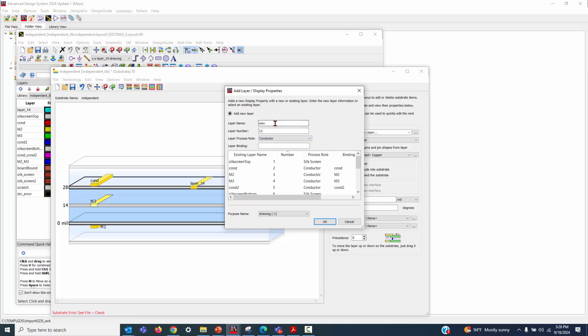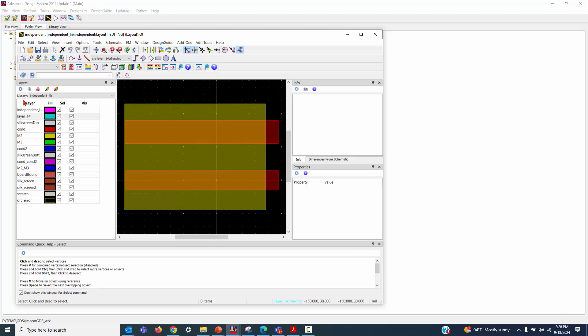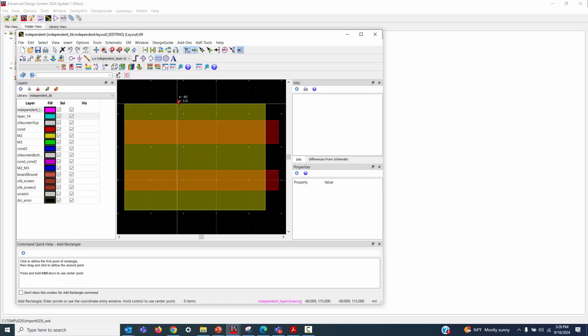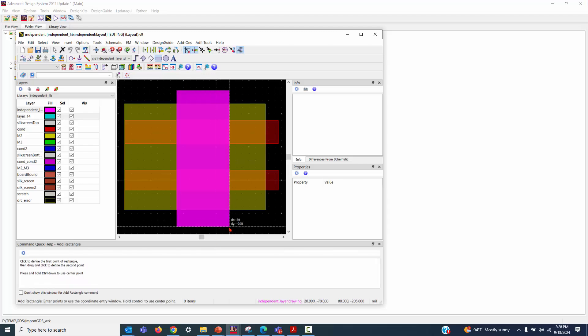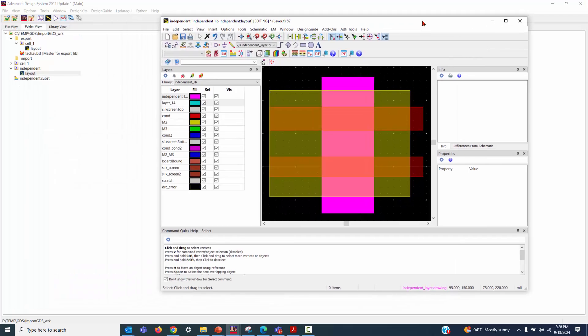Let's see we added this independent layer and save it. Then we find that this new layer has been added. All right. Now, let's draw a new pattern based on that. All right. And let's compare that.